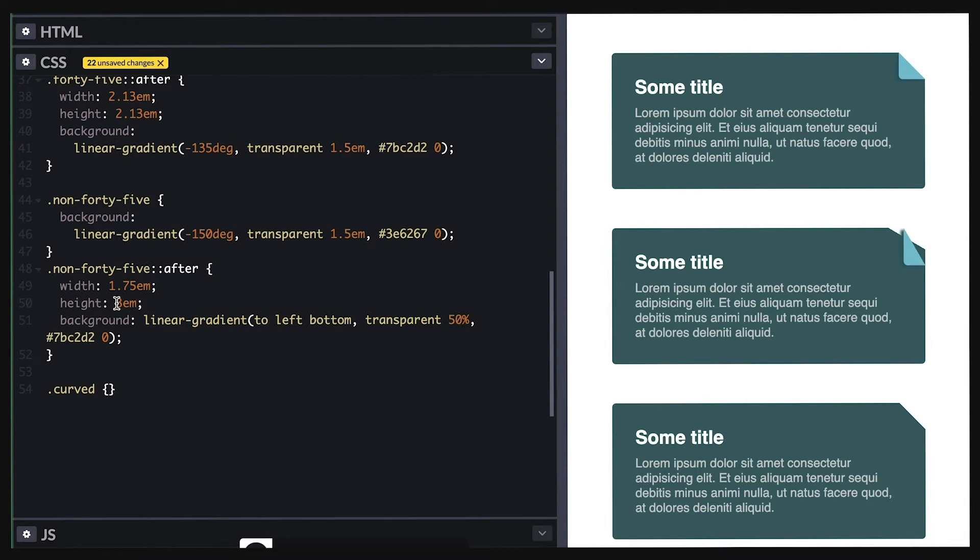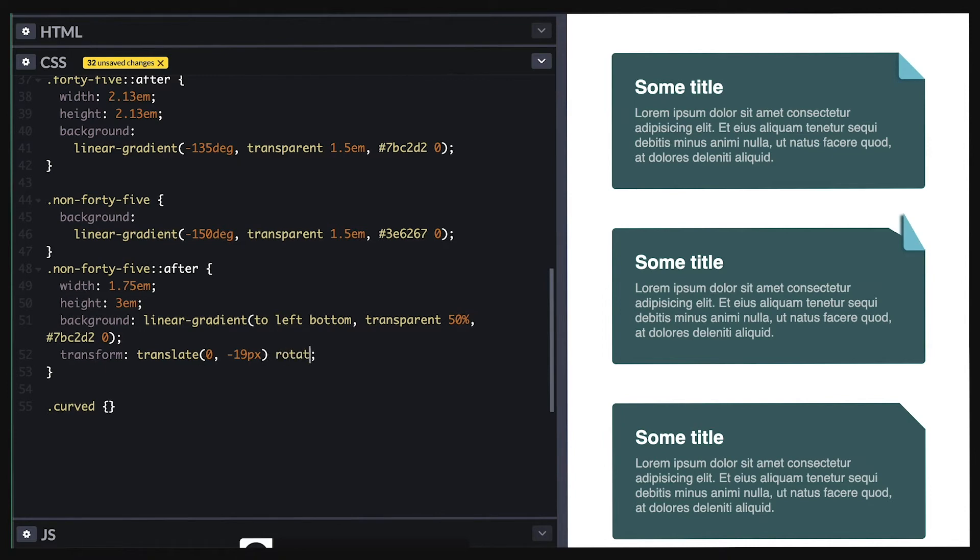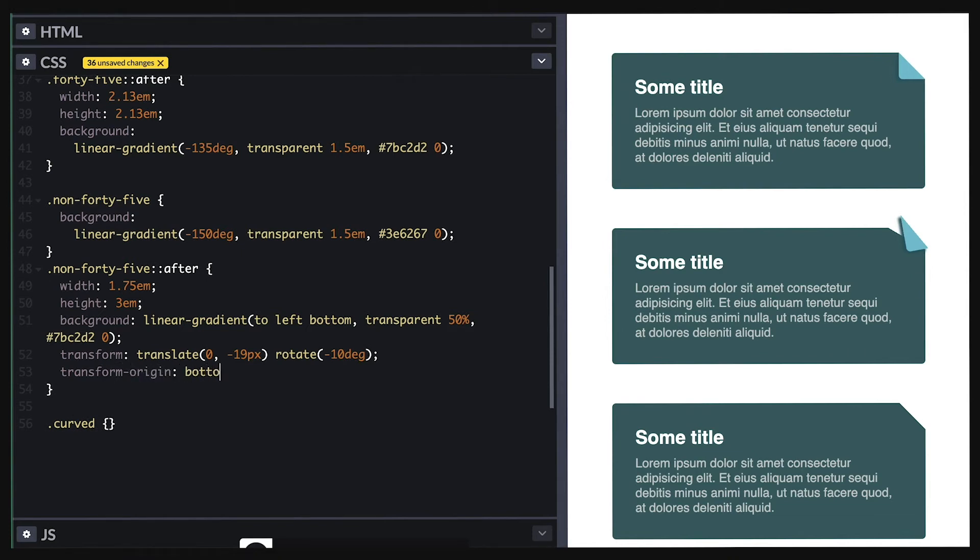Then translate it up and right to match the corner. Then rotate it. But by default, it will start rotating from the center and it needed to rotate and keep the bottom right as the origin. So I'll adjust my transform origin to bottom right and continue rotating until I match the angle and voila. Now it looks proper.